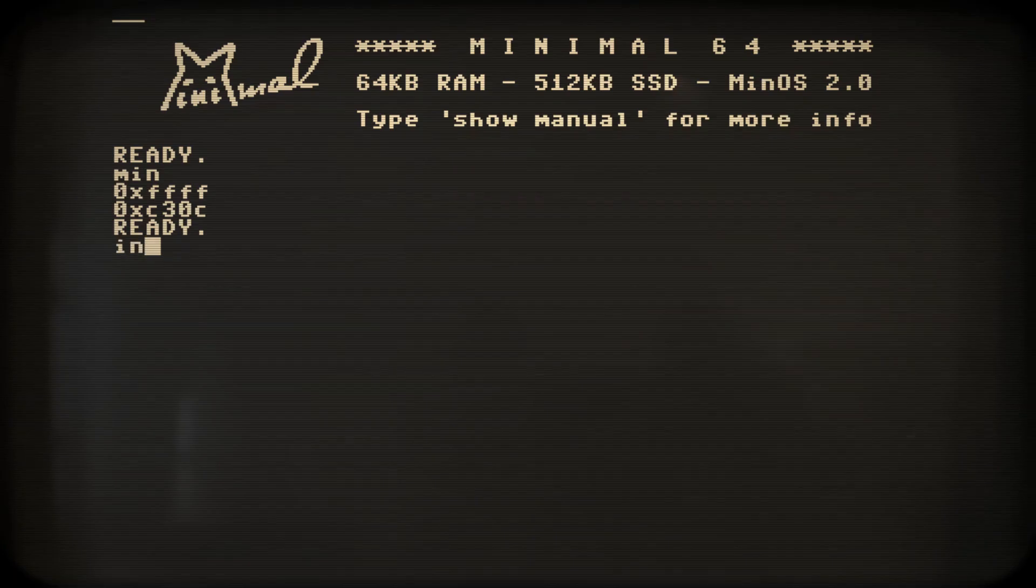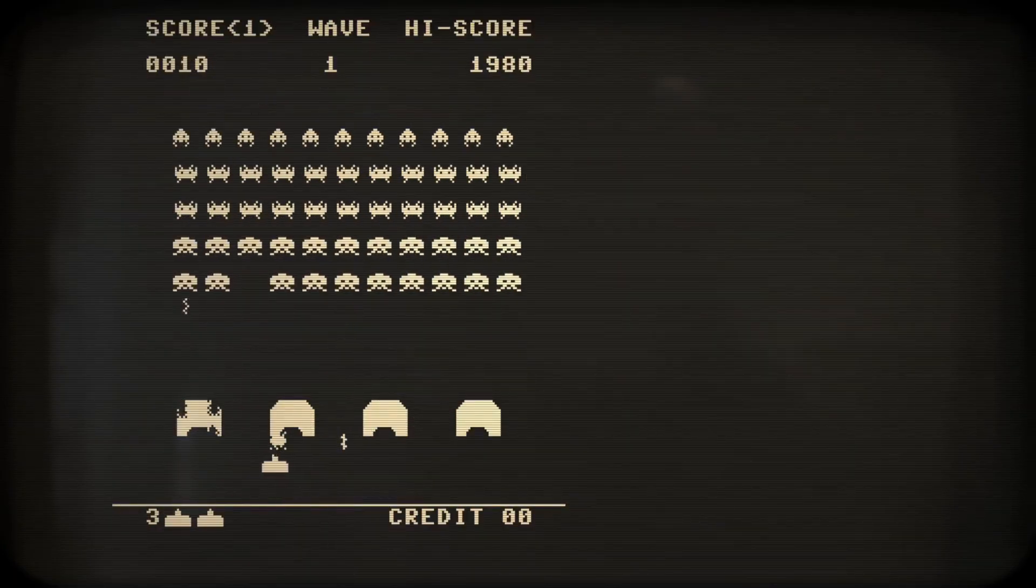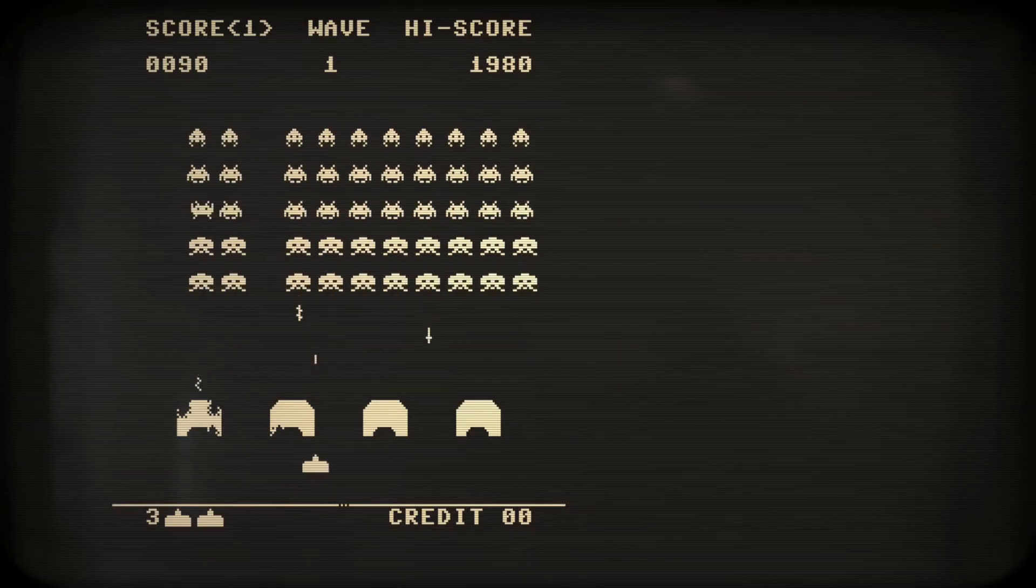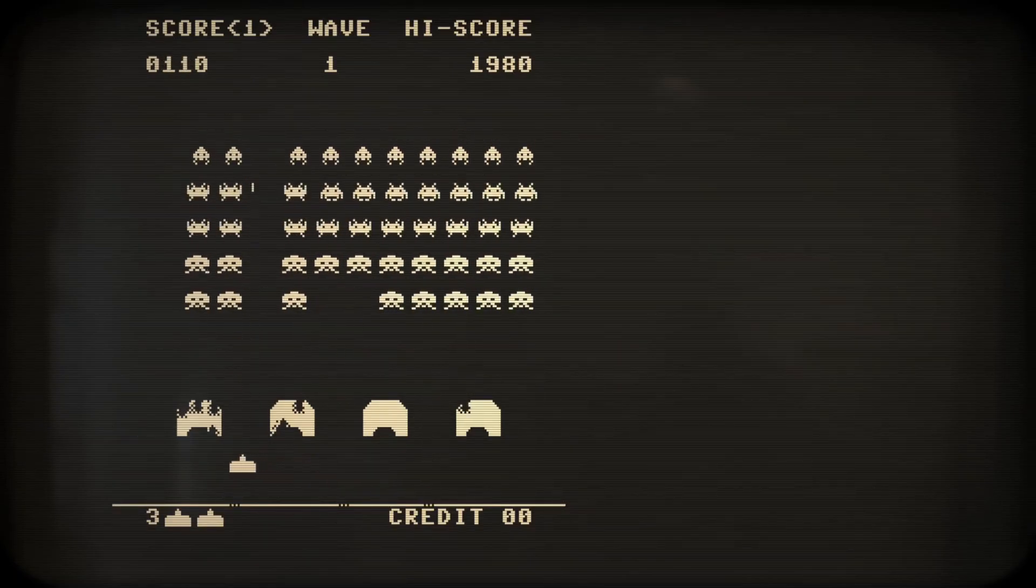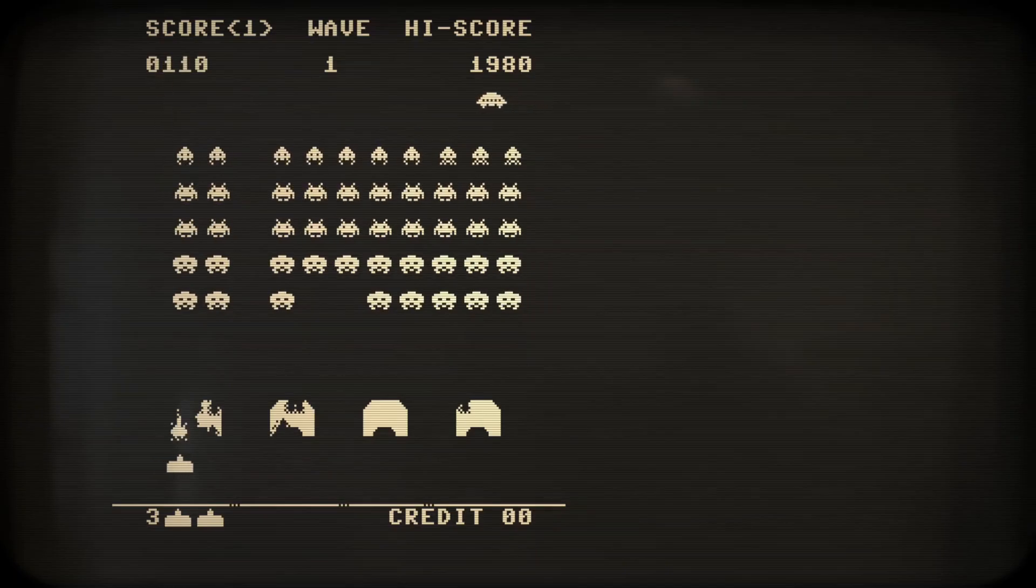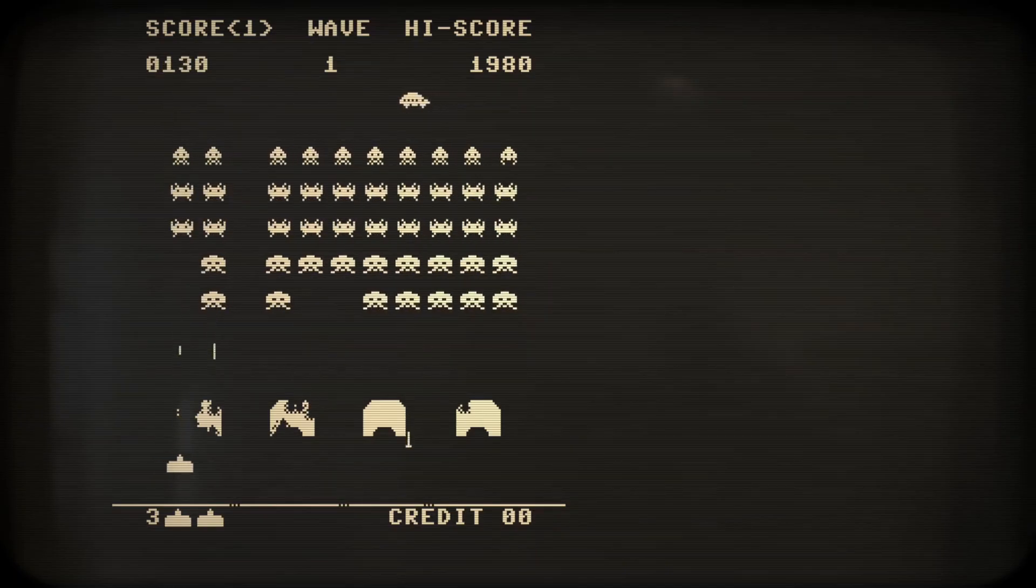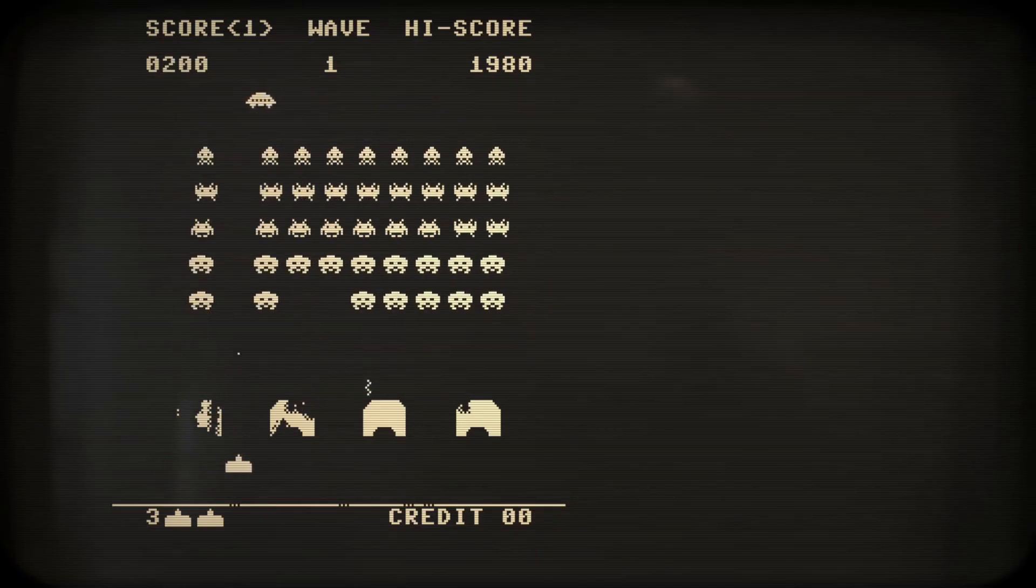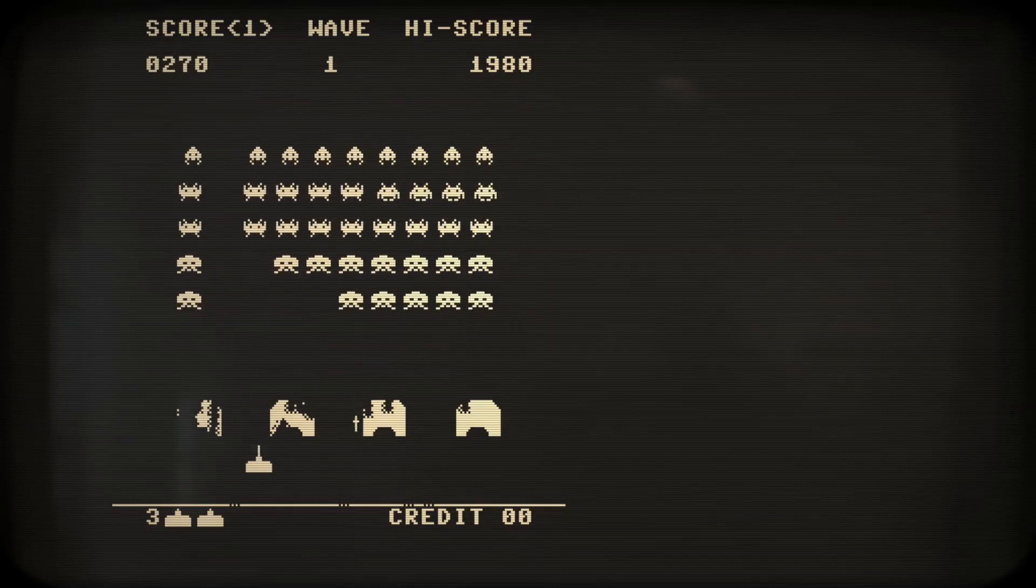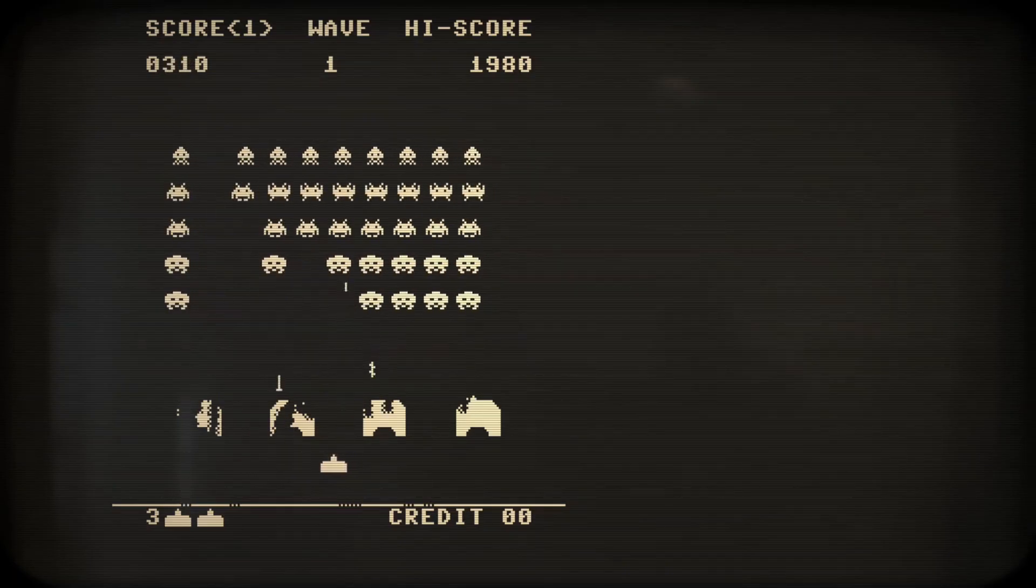So why not play around some more with the minimal 64 yourself? As always, it's free and just a download away. You'll find the link down in the description. Let me know in the comments how you experience your first steps on this computer. And please consider liking and subscribing if you think I've earned it.